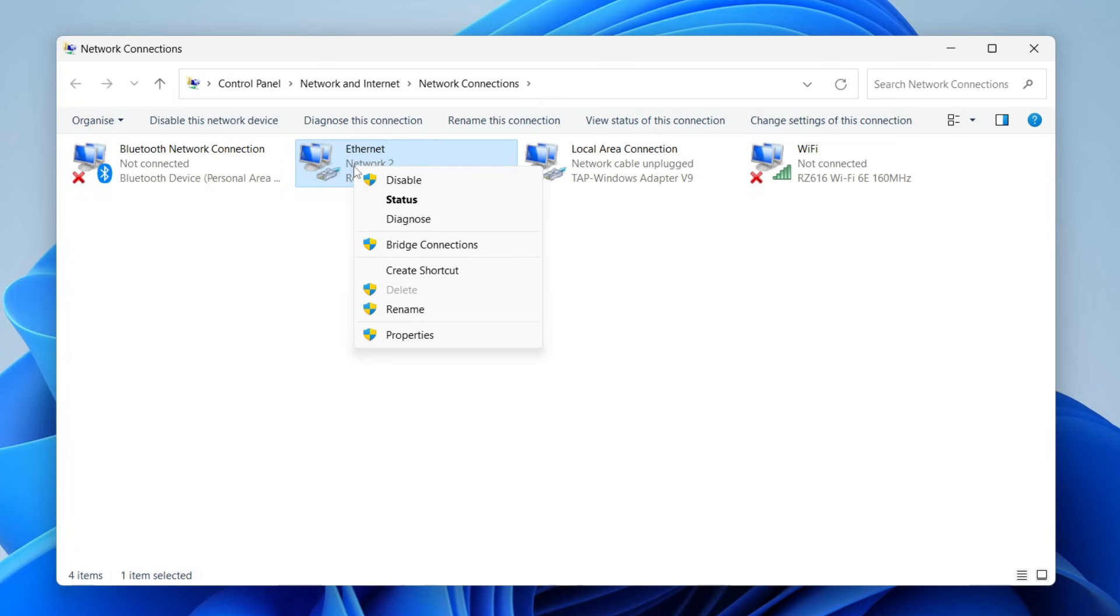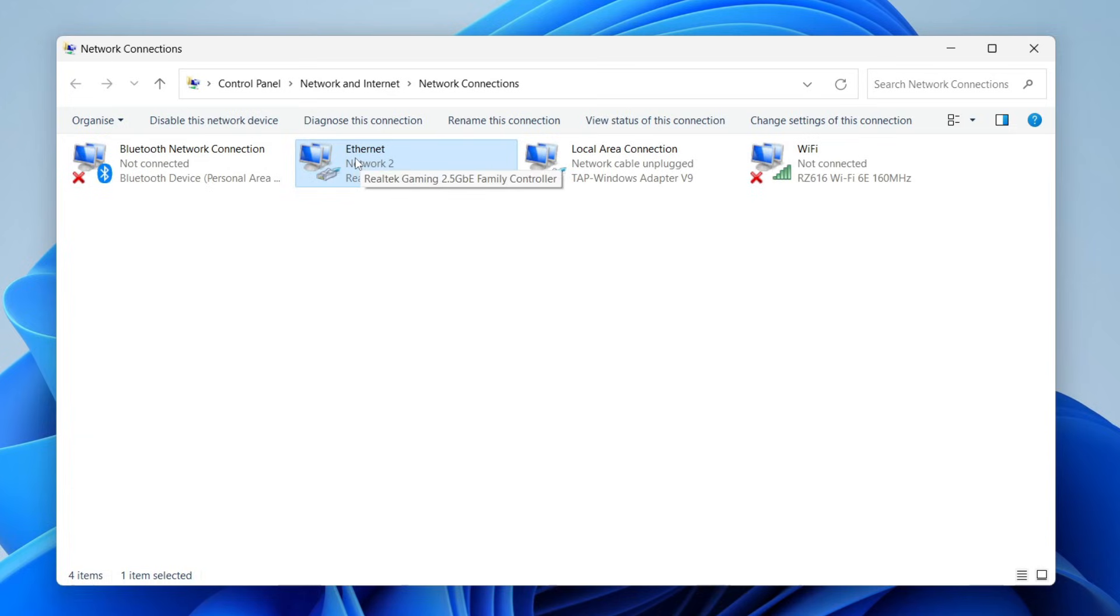Right-click on it and make sure that yours says disable. If it says enable, click it. Because mine says disable, it means mine is already enabled. If your Ethernet is enabled, then try right-clicking on it and then you can try clicking on Diagnose like this.